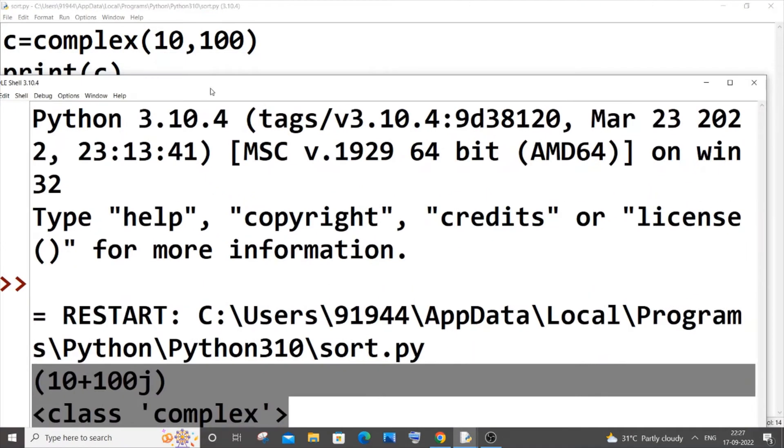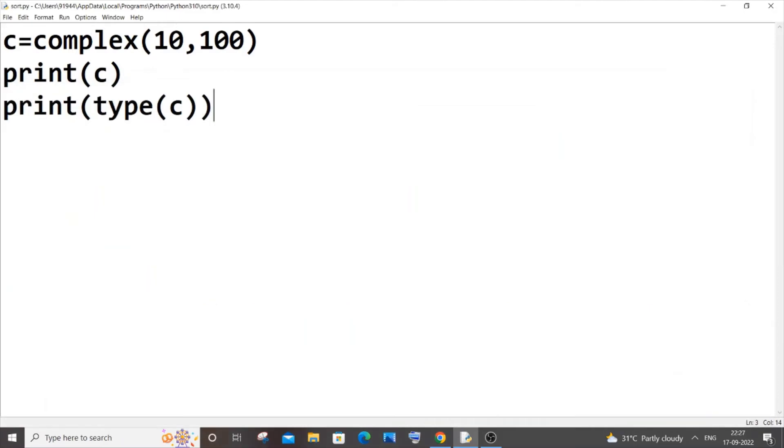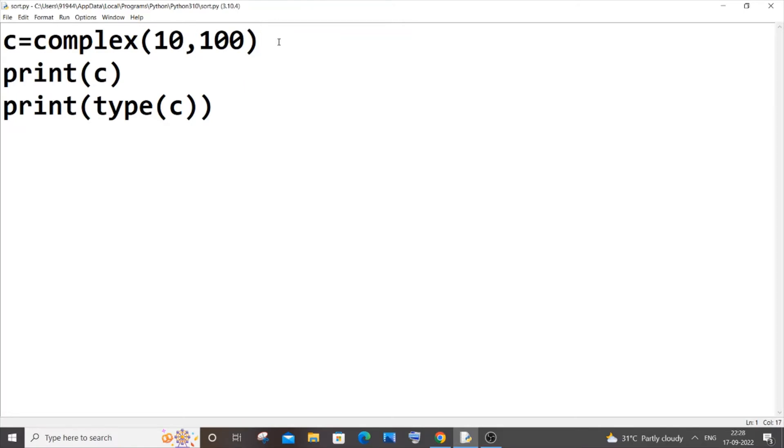You can basically get this number, the real and the imaginary part, as an input from the user as well or you can just manually assign it as I have done, it's totally up to you. Let's suppose you directly want to create a complex number without using this complex function.